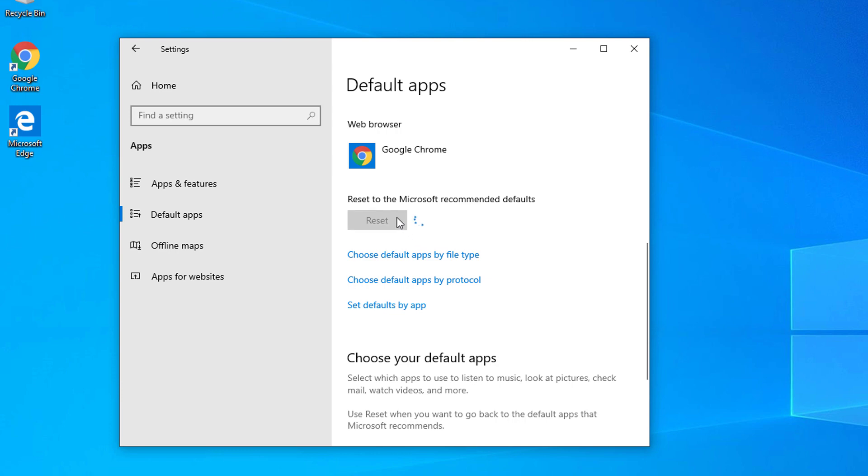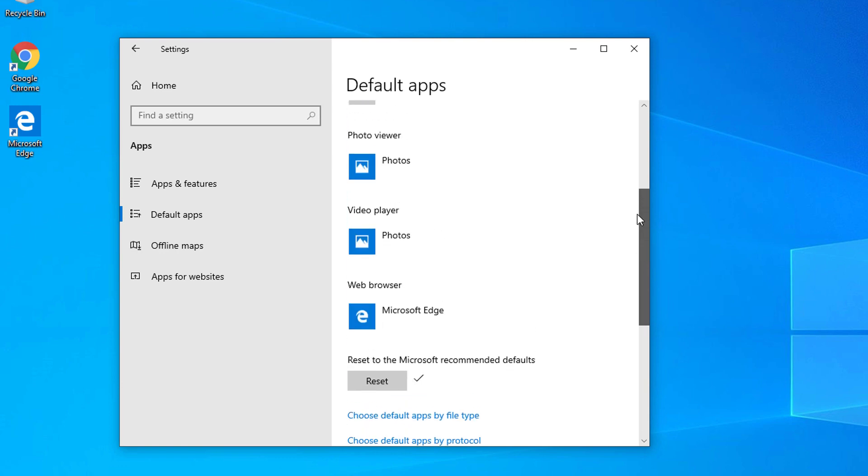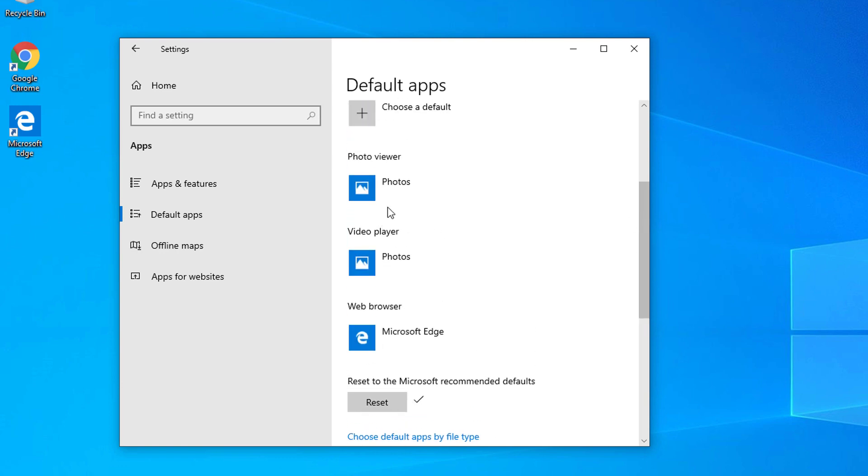And it will automatically reset everything in file associations such as pictures, movie files, exe files, zip files, or other compressed files back to its default apps on Windows.